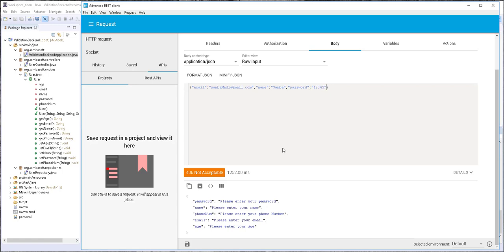Then we also have the age — I'll set it to 10. And finally, we have the phone number. It should be at least 7 digits, so I'll set it to 7 digits. Let's send this and see what happens.